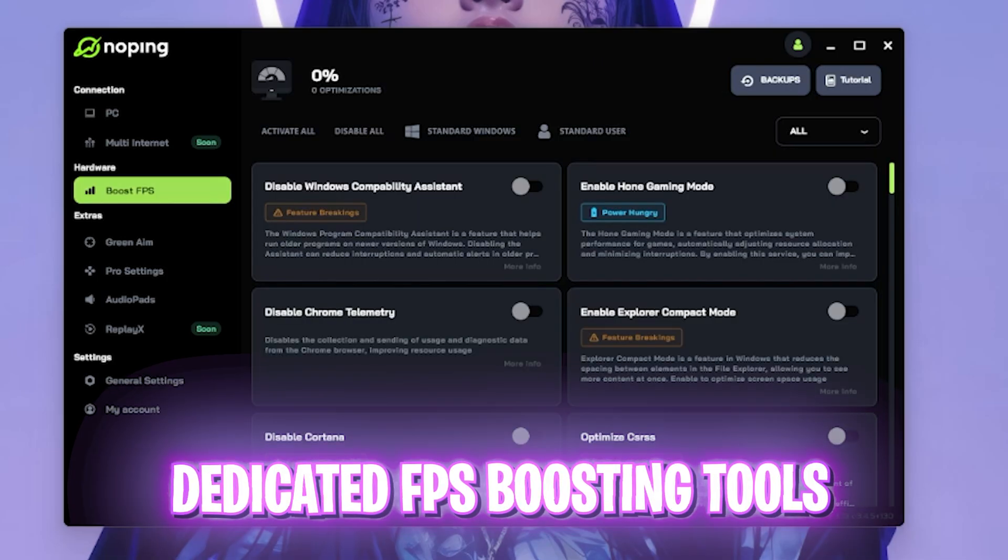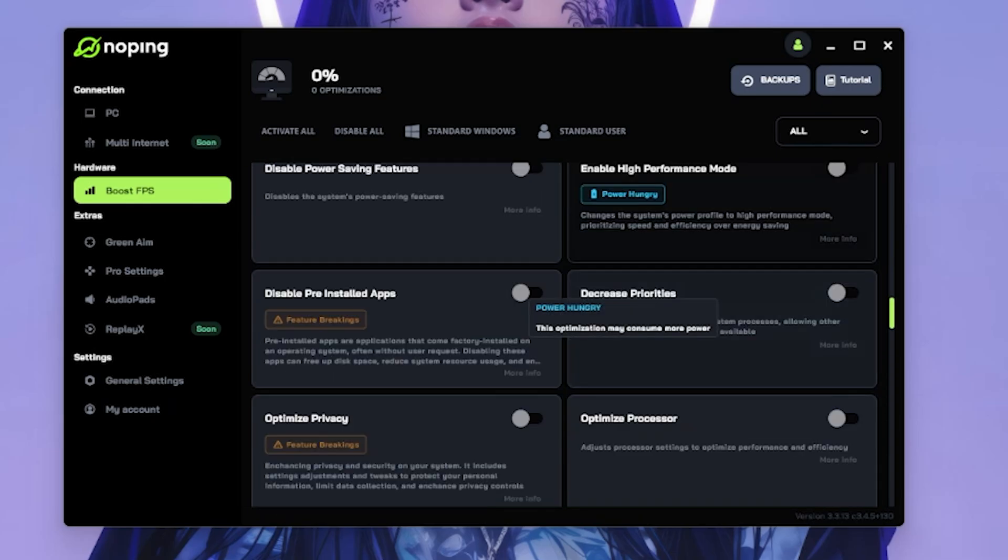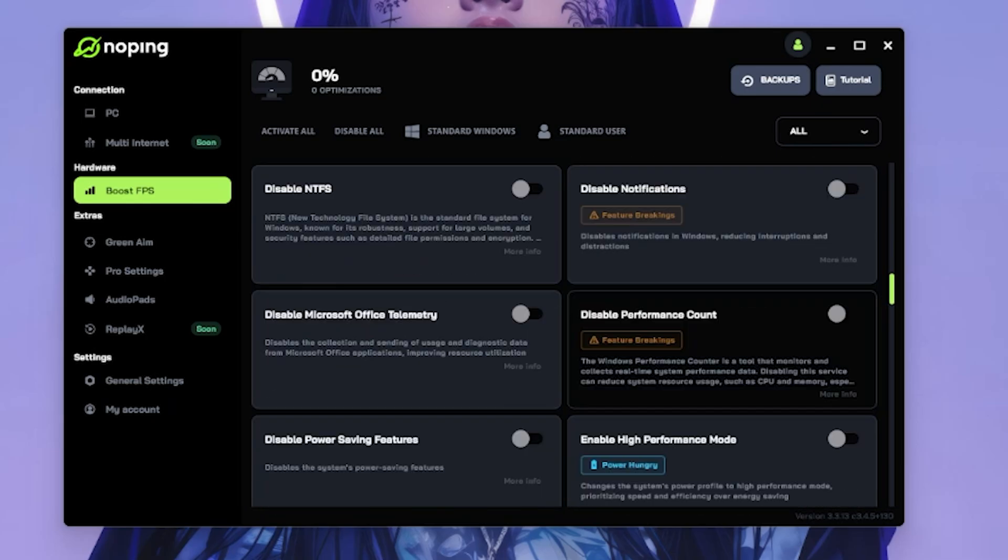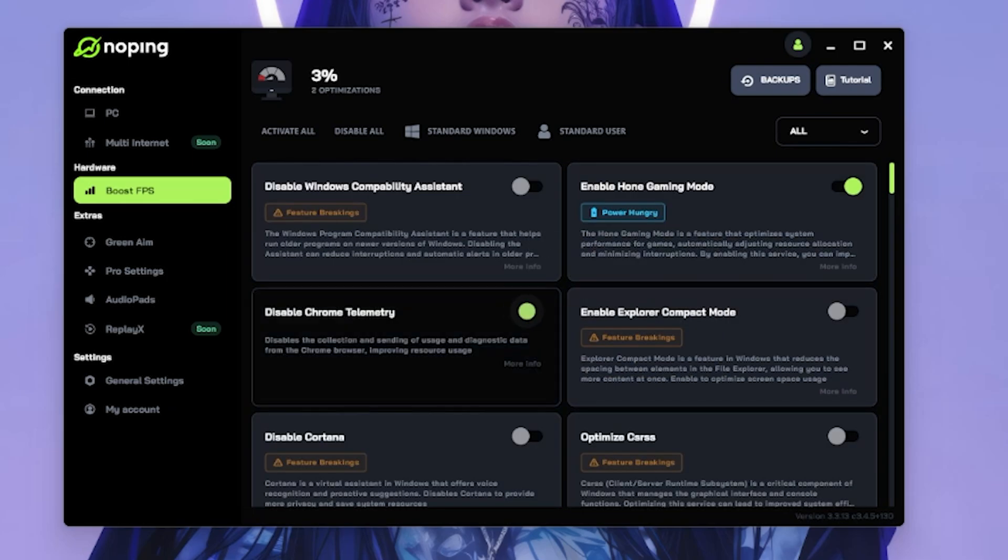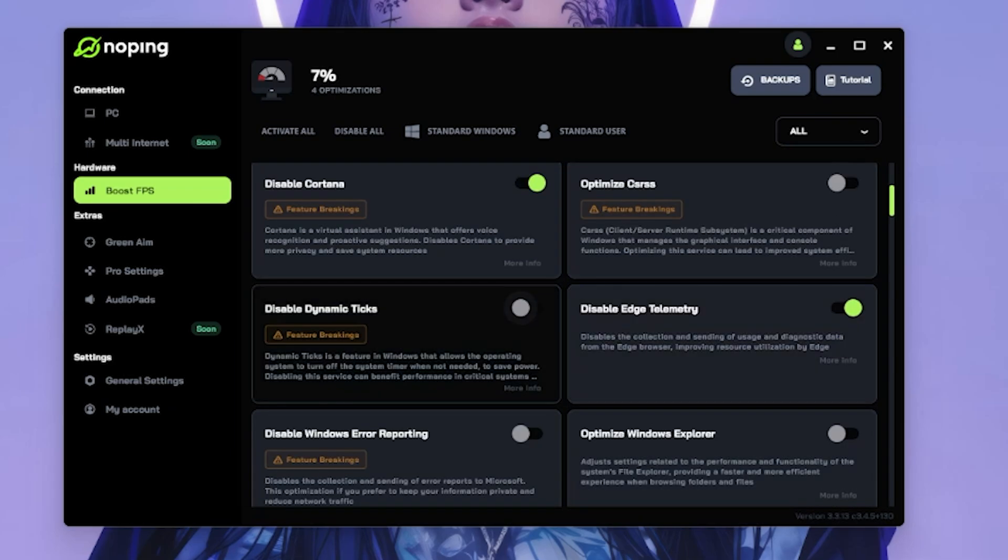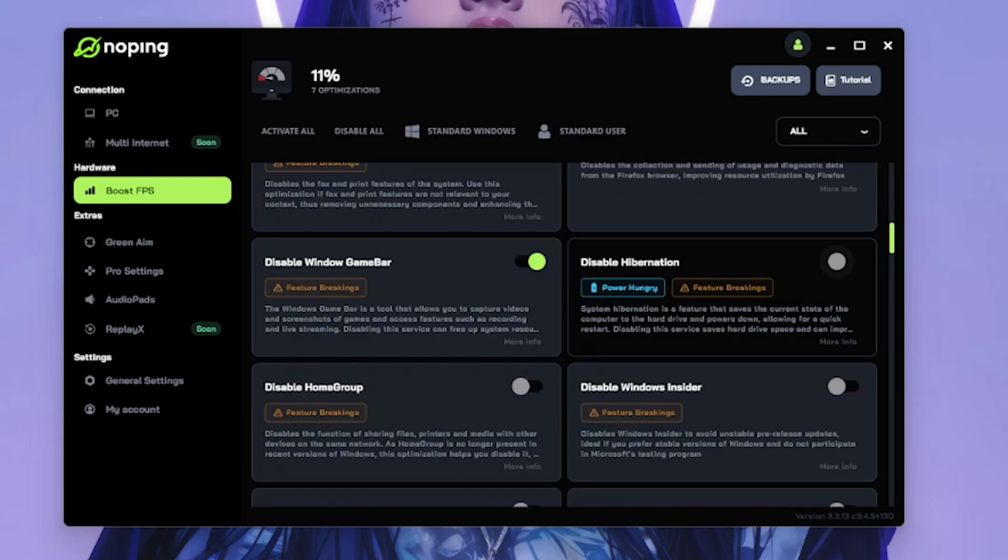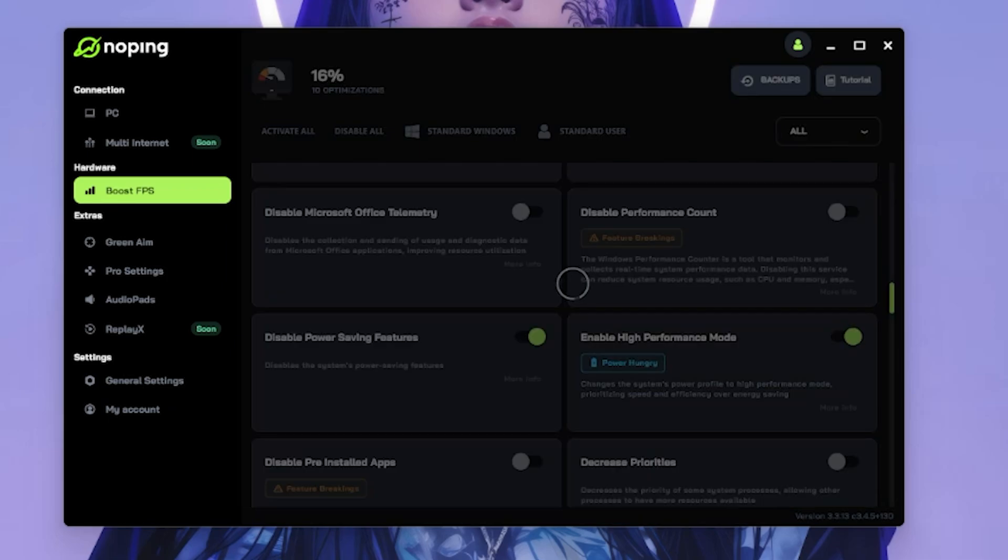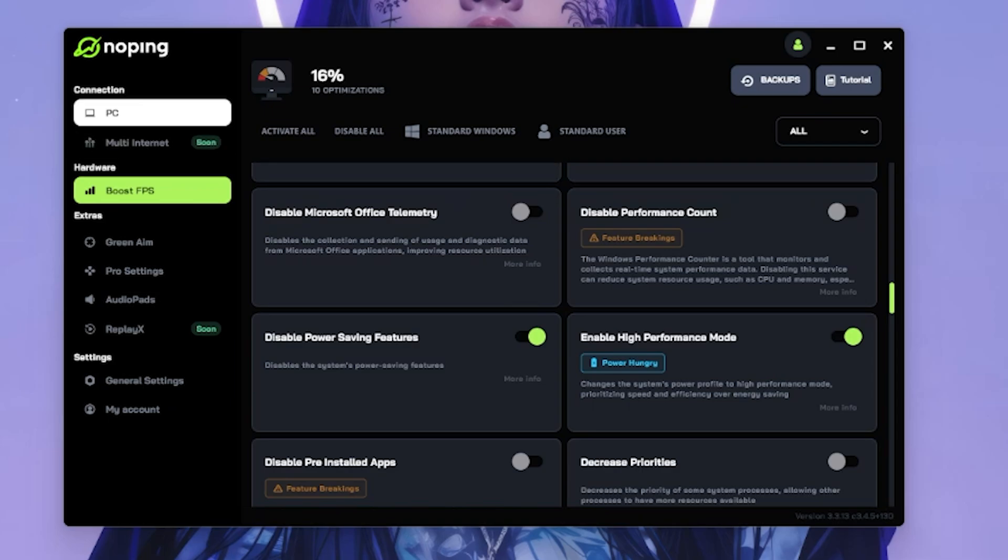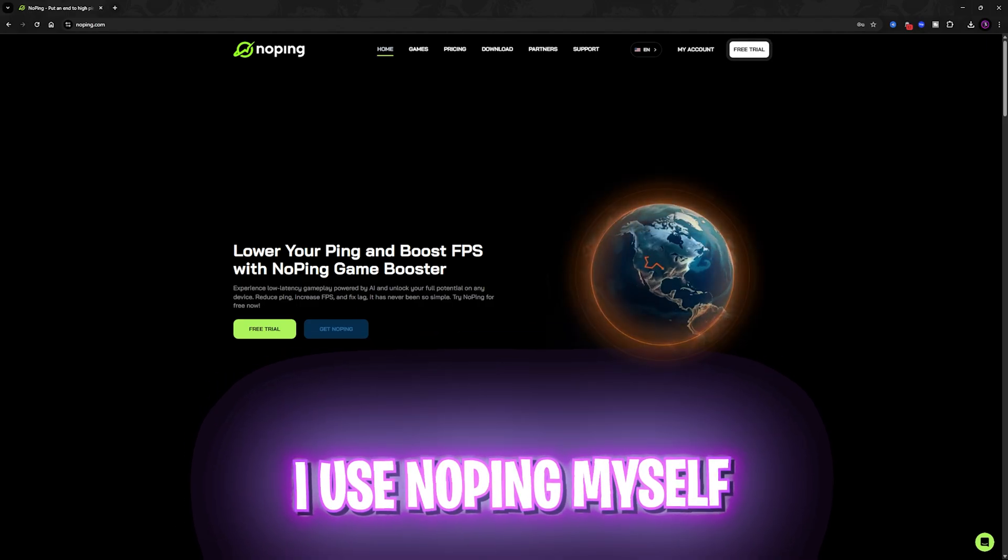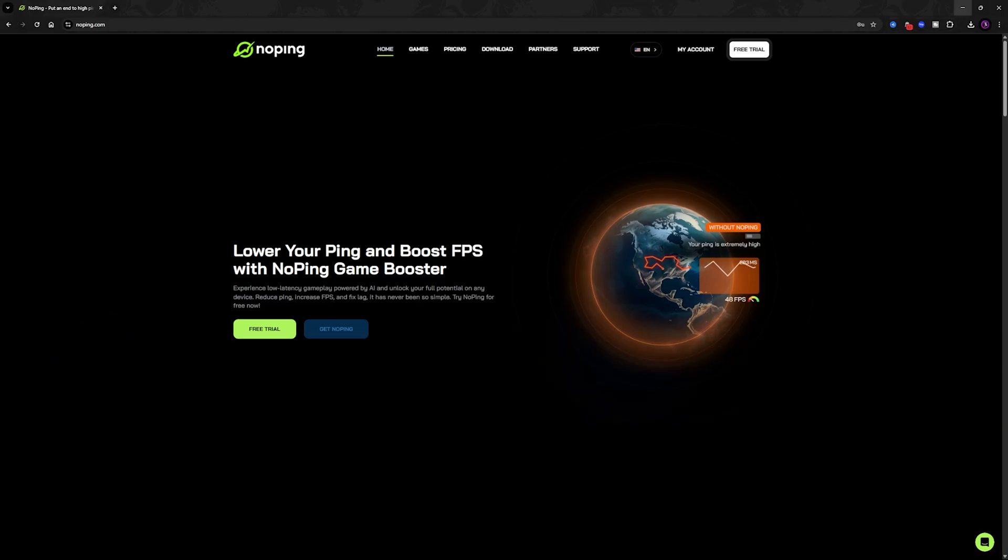The best part about NoPing is the boost FPS section right over here where it offers you a lot of settings which you can turn on to optimize the performance of your PC. Start with enable home gaming mode, disable Chrome telemetry, disable Cortana, Edge telemetry, disable dynamic ticks, disable Firefox telemetry, disable Windows game bar, disable hibernation, and the most important one is disable power saving features. This will also help you to get rid of a ton of input latency. Enable high performance mode and that should be it. Now you can have improved FPS as well as fixed and stable internet connection in your game. I personally use NoPing for myself and I have seen drastic improvements and I would recommend you to go check out NoPing for free from the link in the description below for yourself.